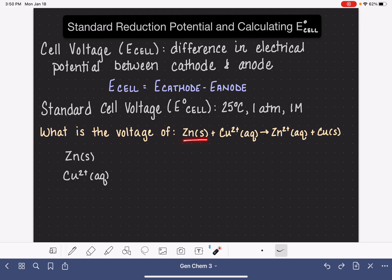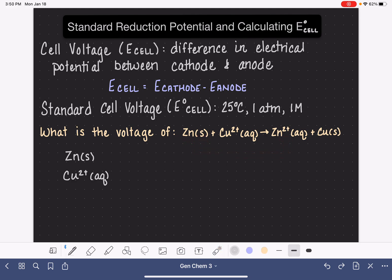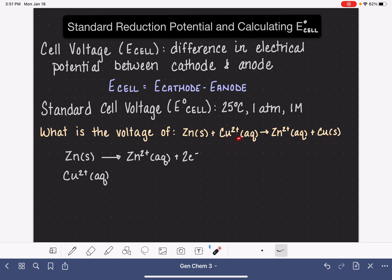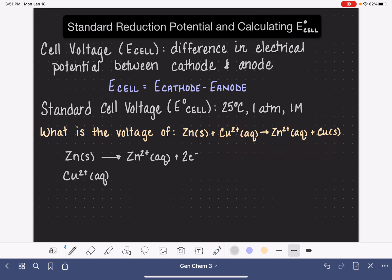Looking at zinc, it's turning into the 2+ ion, which means the zinc is losing electrons, becoming the zinc 2+ ion. For copper, it is picking up two electrons to become a copper atom: copper 2+ plus two electrons makes copper solid.